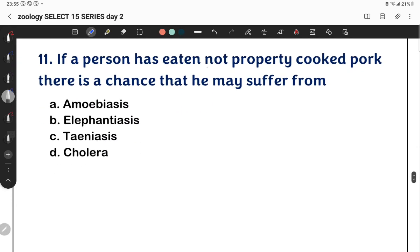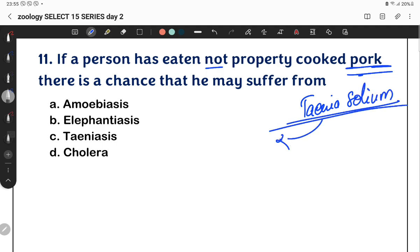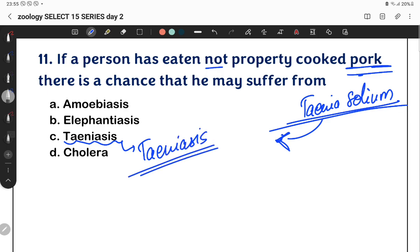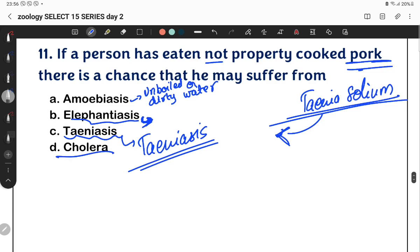If a person has eaten not properly cooked pork, there is a chance of infection by Taenia solium — the pork tapeworm. Transmission can also occur through un-boiled or dirty water. Elephantiasis is caused by mosquito bite, and dirty water is a basic route of transmission for various helminth infections.